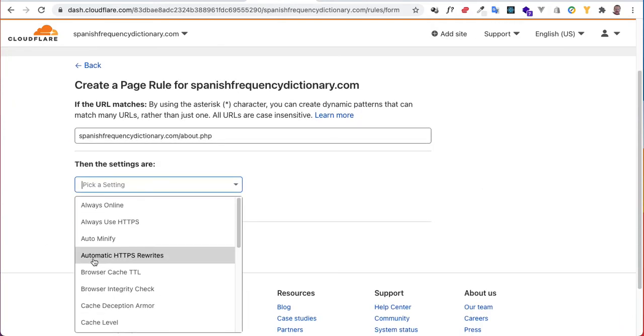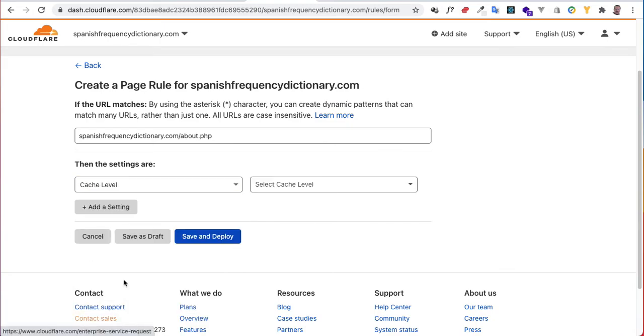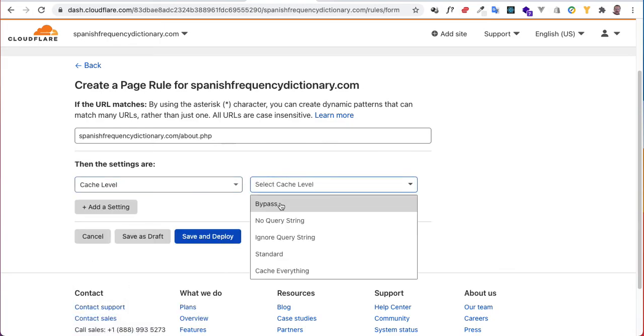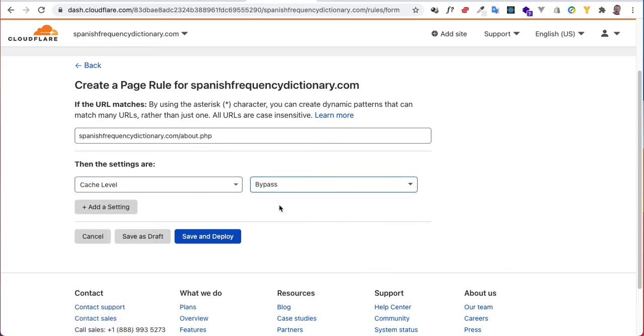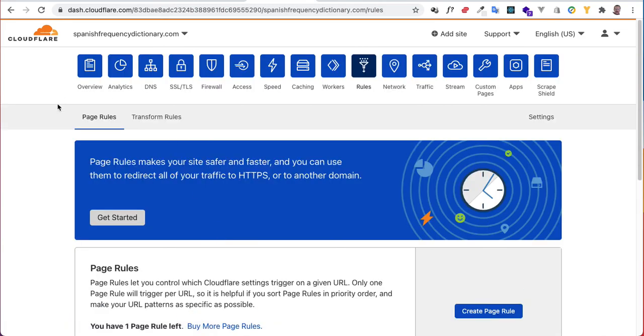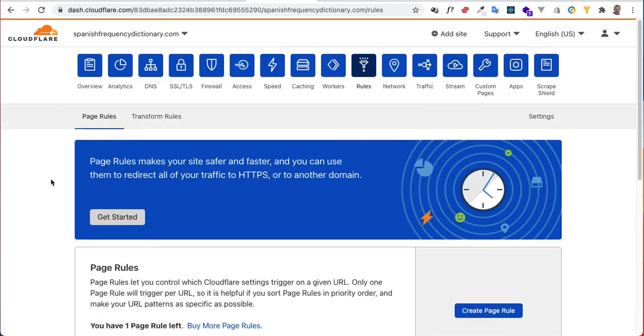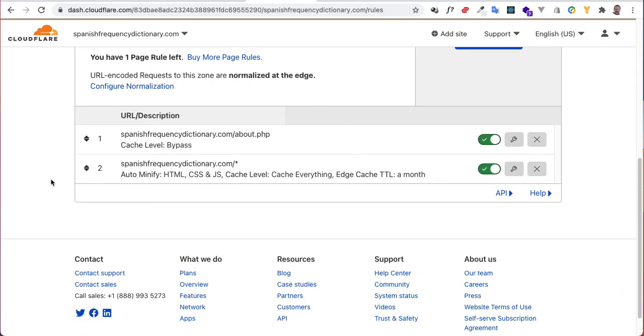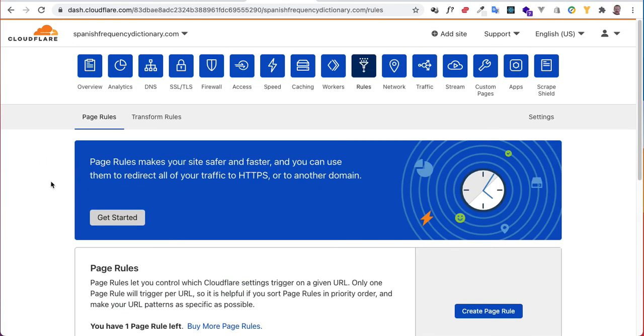So we'll put our cache level to bypass. So now we're not going to cache this page because I might have that page be dynamic with a contact form and that sort of thing, and so I don't want to cache that page. So those are some basic page rules.